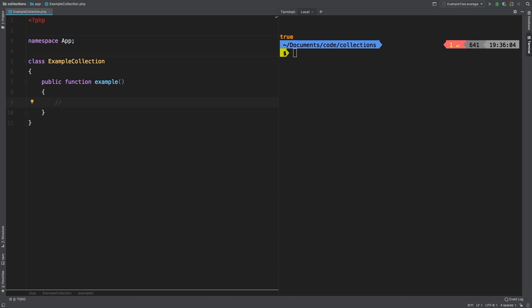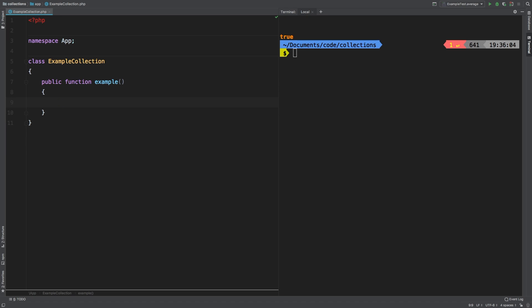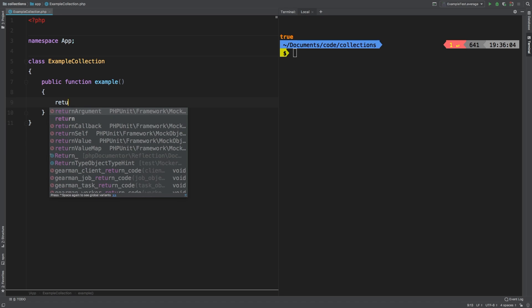Let's take a look at another example. As many collections, you can actually pass in a closure. So let's try that now. Let's collect an array of numbers, say one, two, three, four, and five.